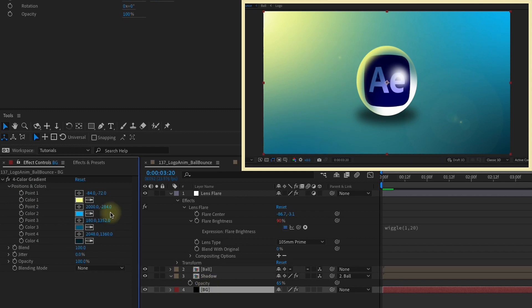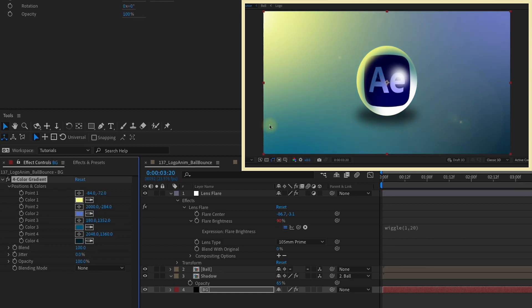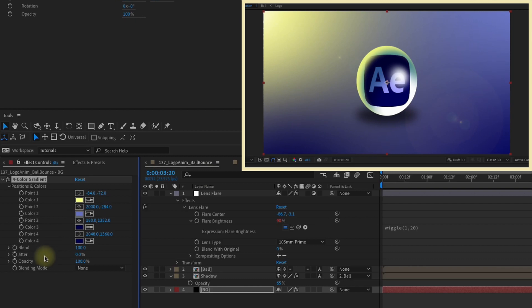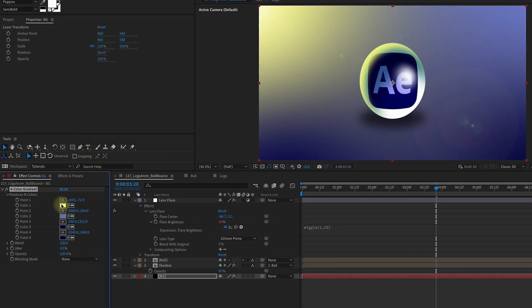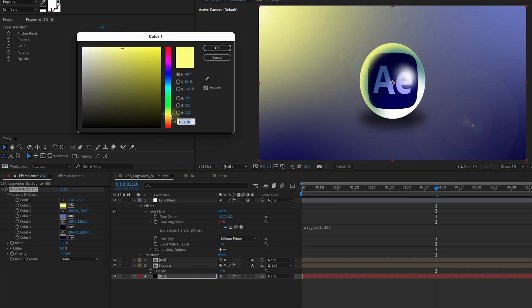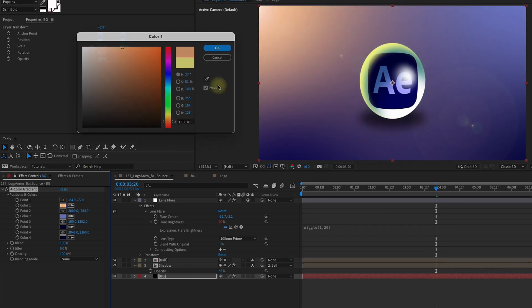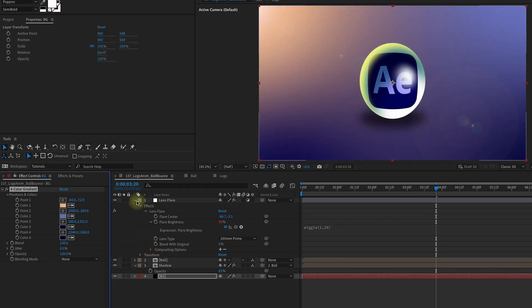Select our background layer. We can color pick this second color and maybe use this light purple. Grab the third color and grab that darker purple. And the same thing for the fourth color. Maybe you want to darken this up a little bit. We can also take this first color and instead of yellow, maybe make it like an orange.